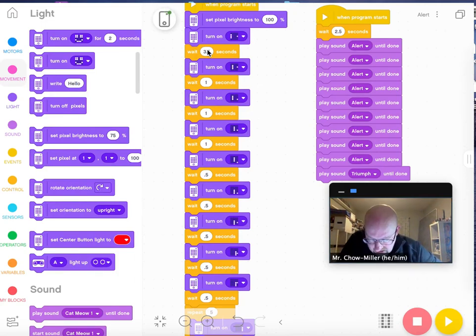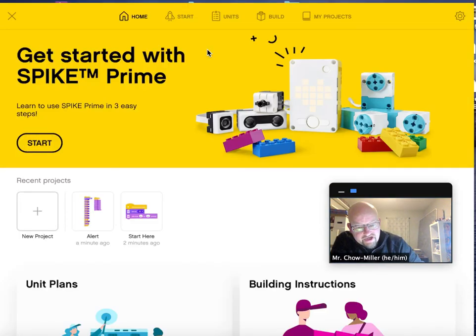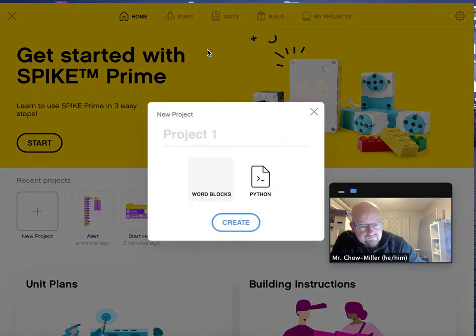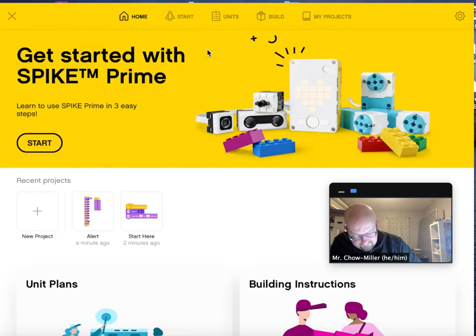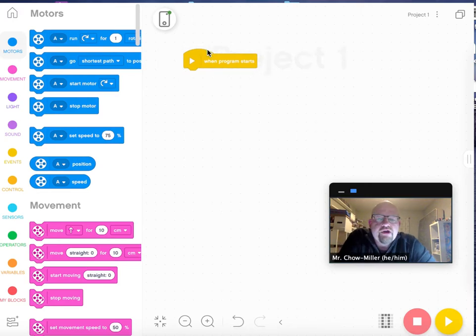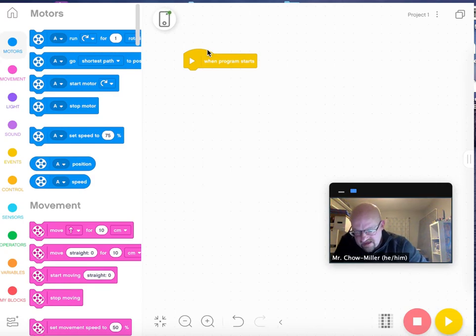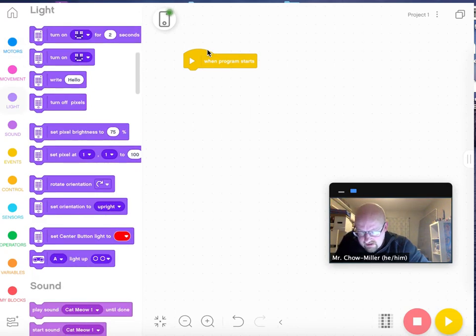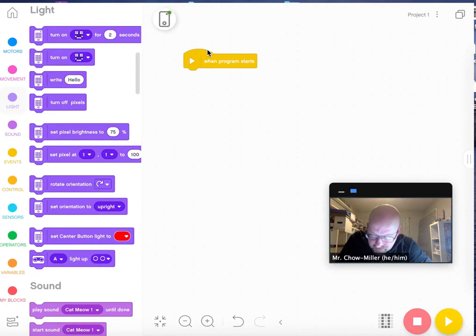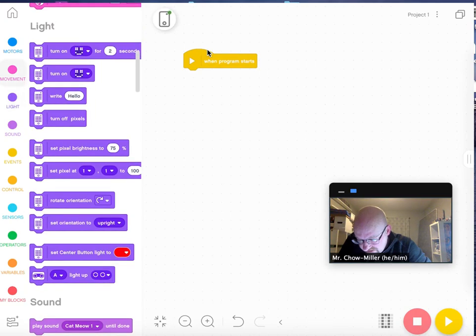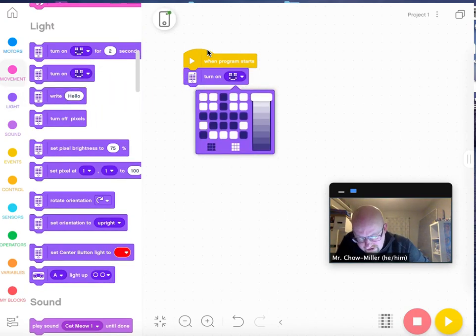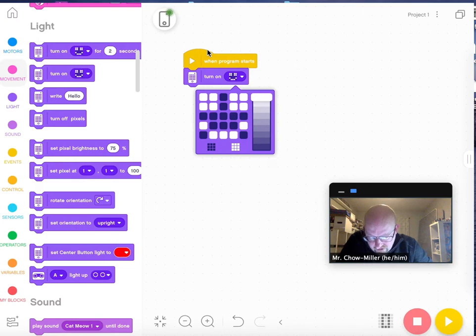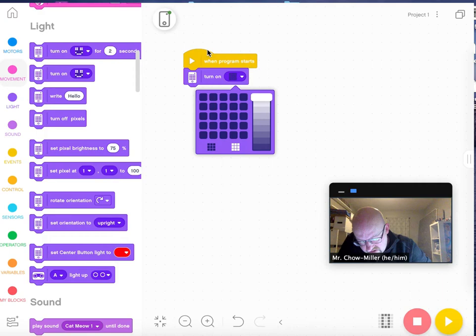So I did that when I clicked new project. You want to do word box to start. The event where it says when program starts is already there. And all the way on the left hand side, I've got my light commands. Now there's different ones you can use and you can choose whatever you want. I stuck with just this one and I repeated it over and over. I would clear it by doing that and then I would start to put whatever shape I wanted.